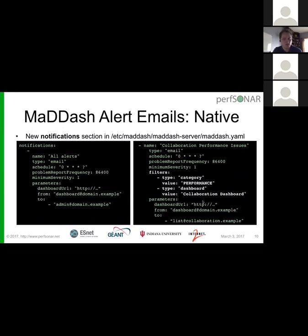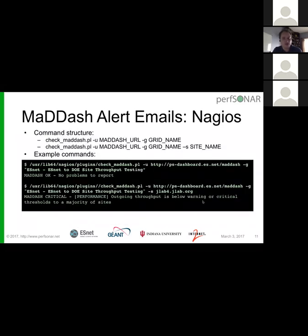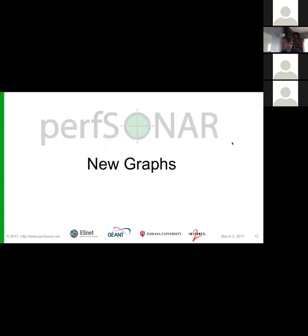We're still finishing up documentation on that, but there's an example in the default MADDash config file. Hopefully between the slides you can figure out a lot of it, and we'll be finishing up that documentation in the next couple of days. The second way is with a Nagios check, which is actually pretty simple — you just give it a MADDash URL and a grid name. It will look at that grid for any problems. You can also optionally give it a site name so it will look at just a row or column. That should fit in well with the host-centric view that most Nagios setups have. We're looking for feedback on this. That's it for MADDash — I think next up is Michael.